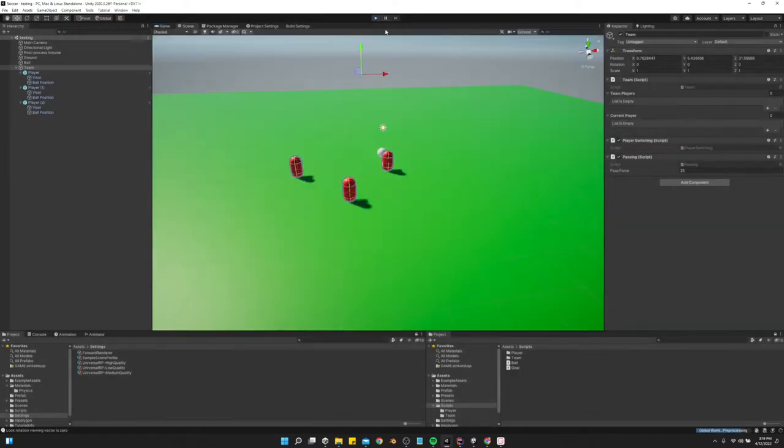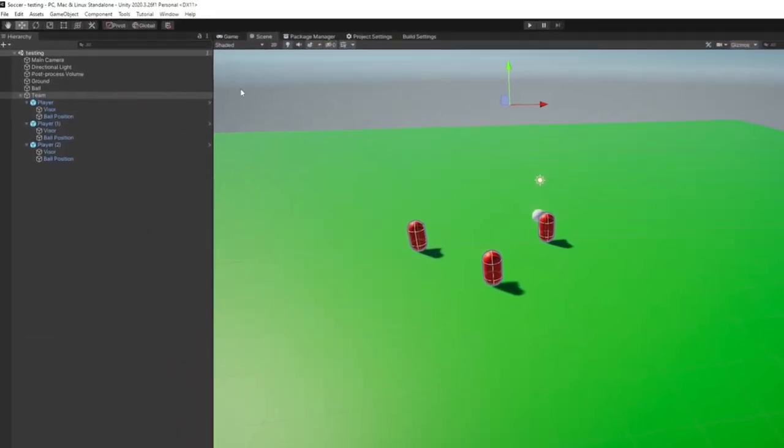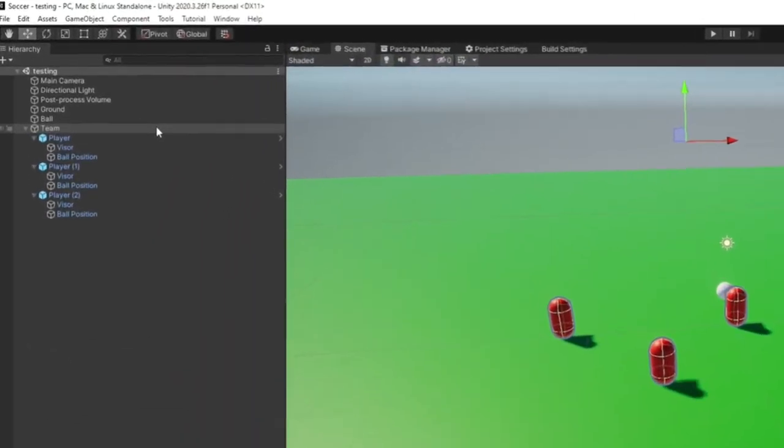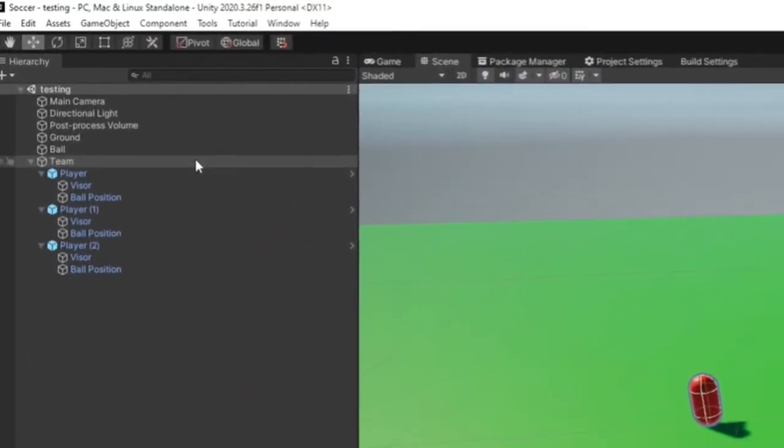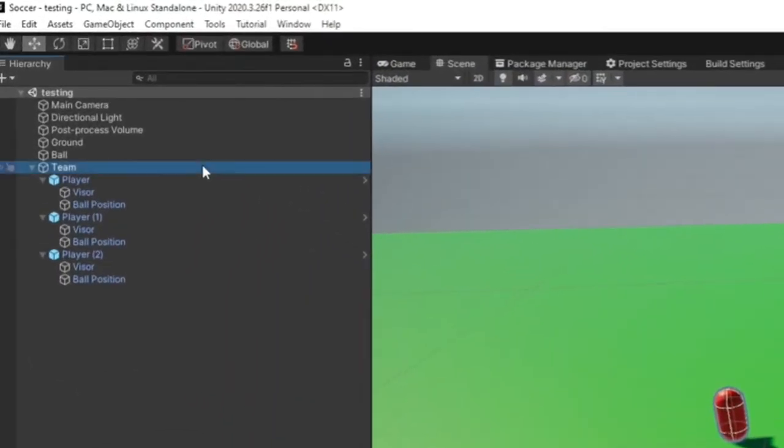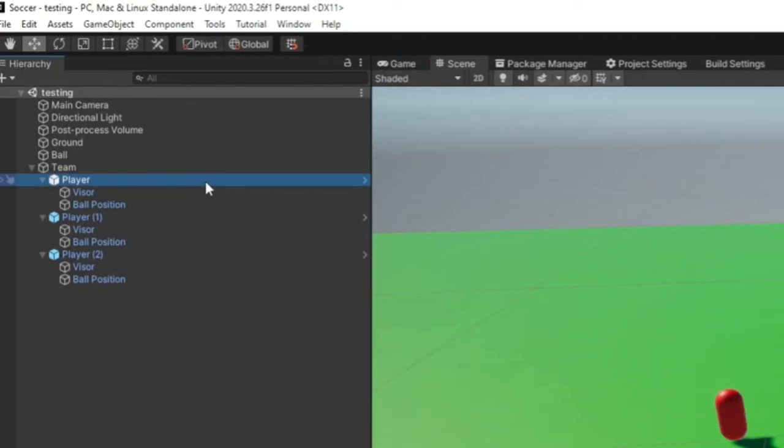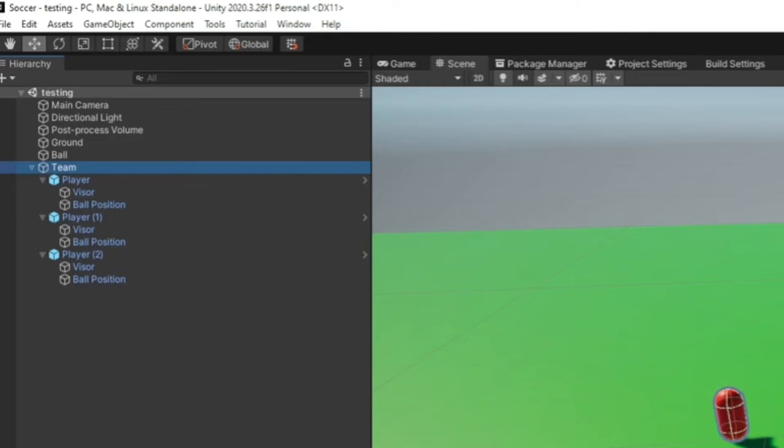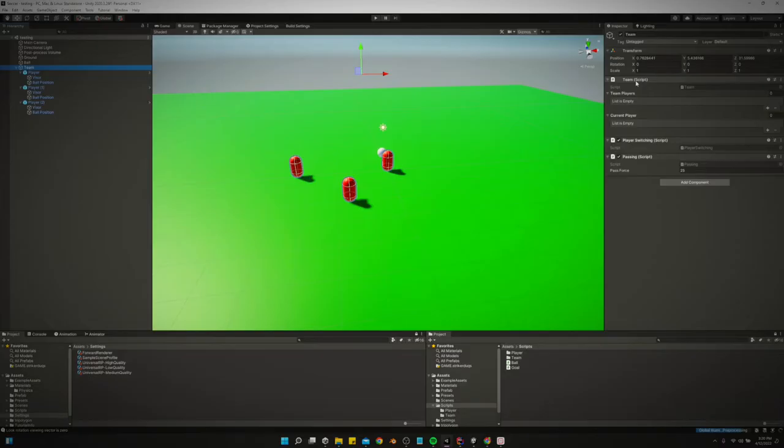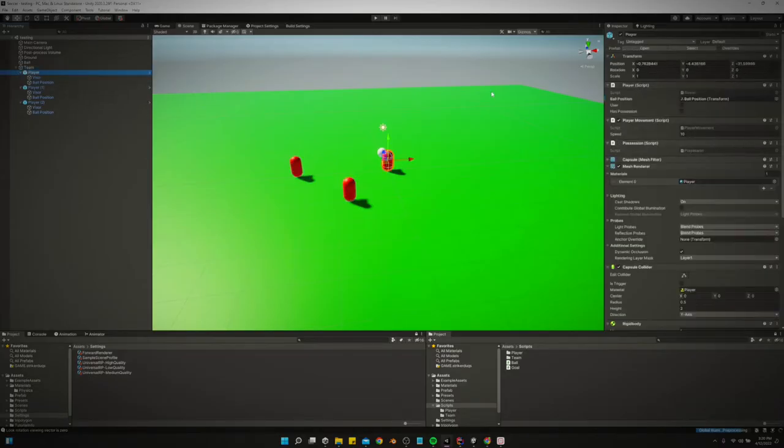So let's get started. So we've got a team game object and player game objects. All the player game objects are children of the team game object. We have a team script and we have a player script.